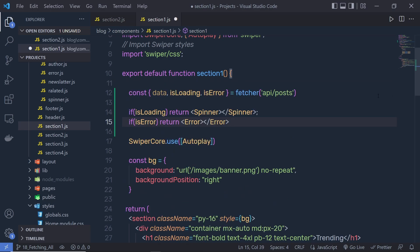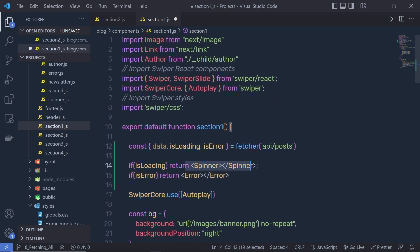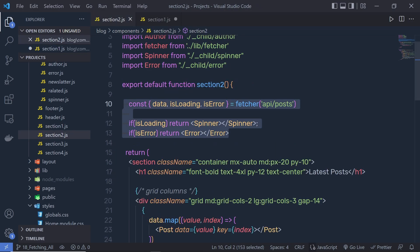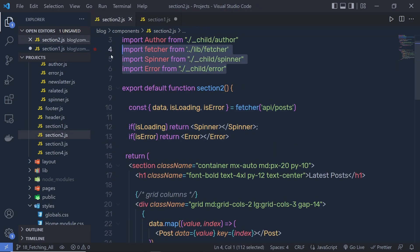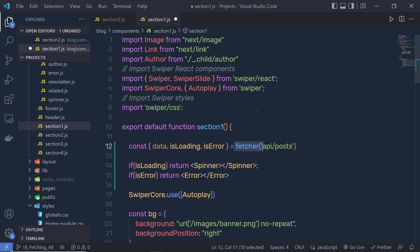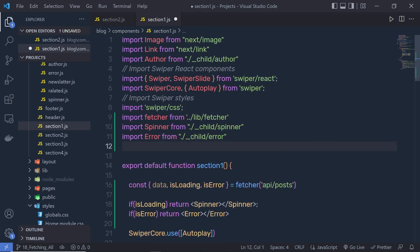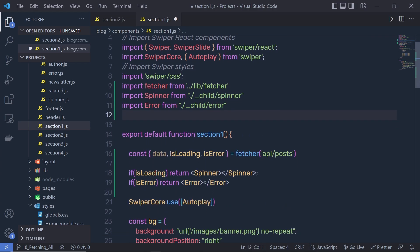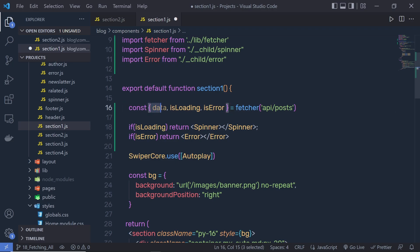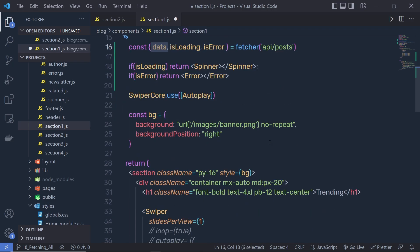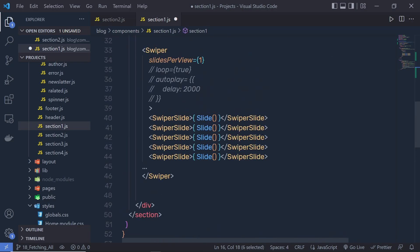As you know, you need to import these components and this feature function. I'm going to go back to the second section, copy these three import statements and specify them right down here. Once you have all this data inside this data variable, you can just iterate over it and display them right inside this swiper.